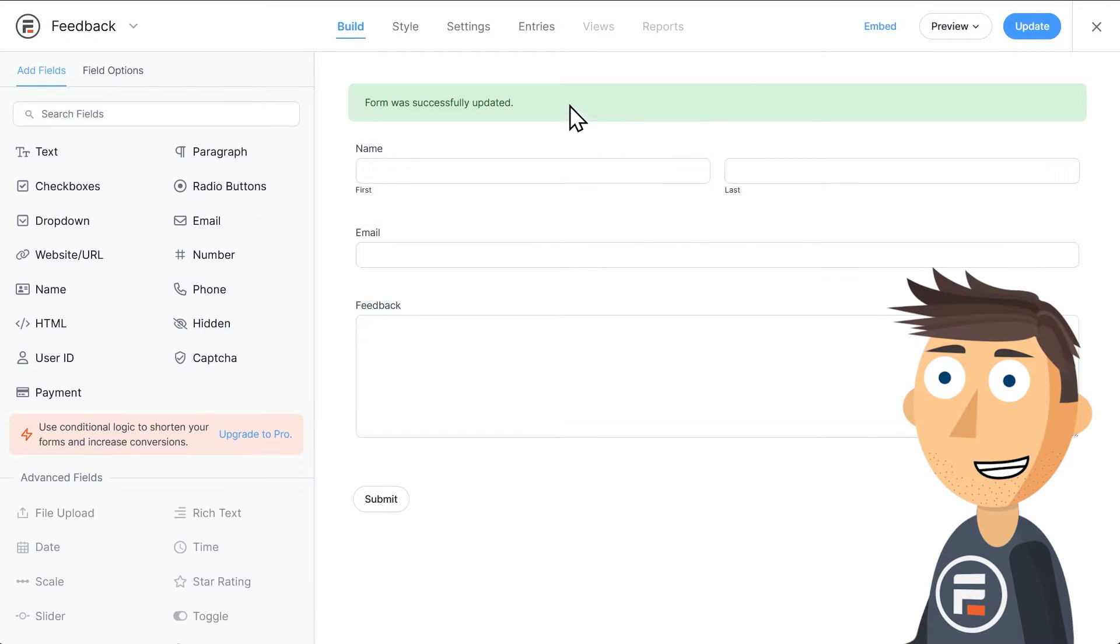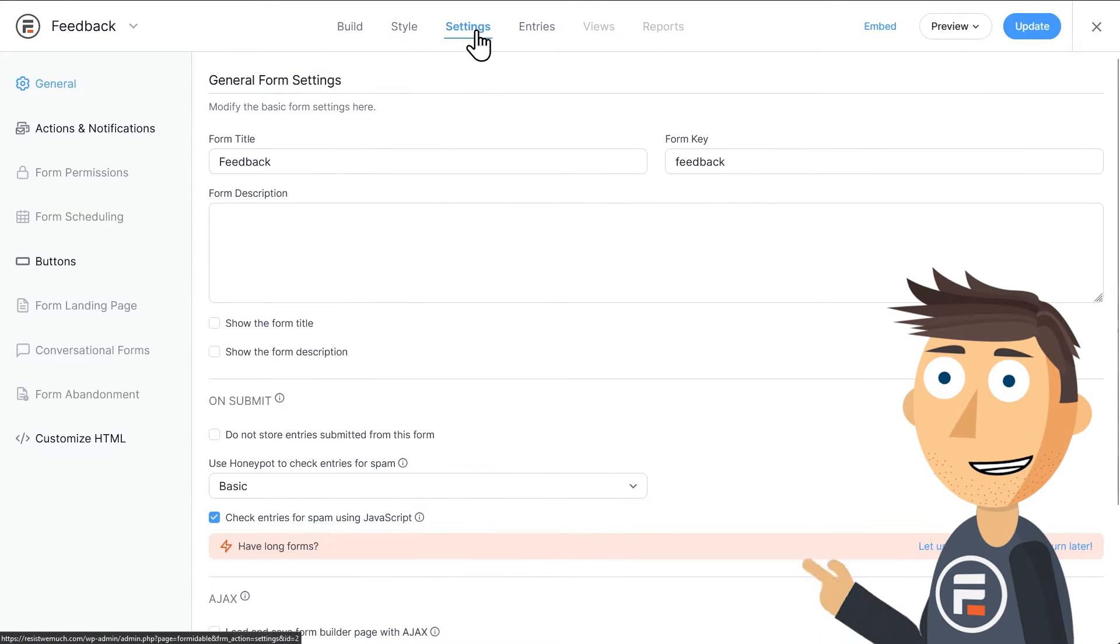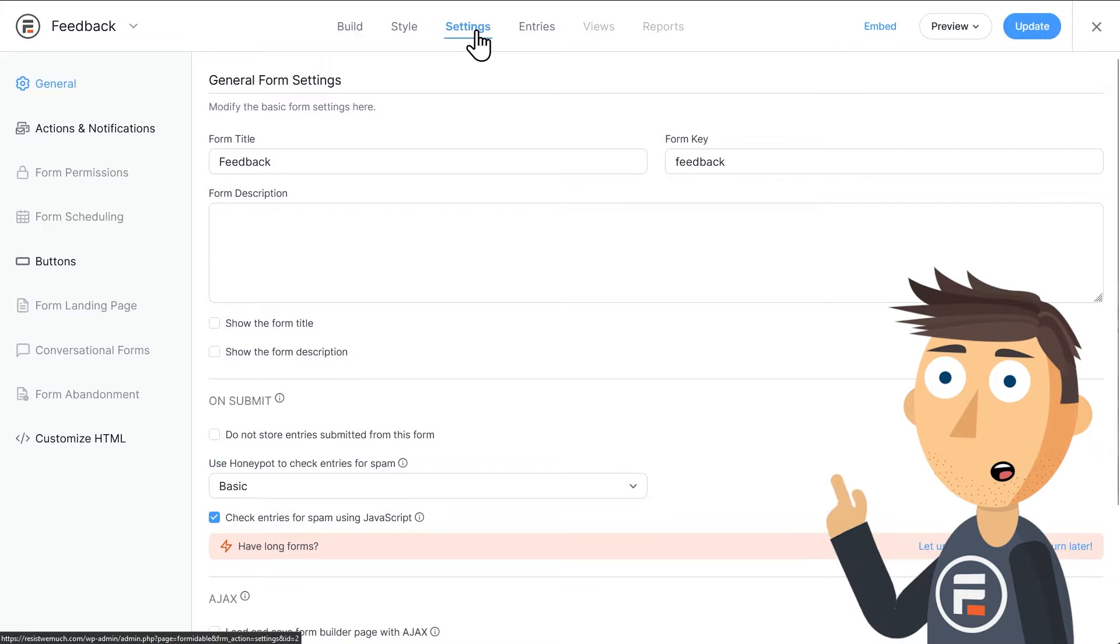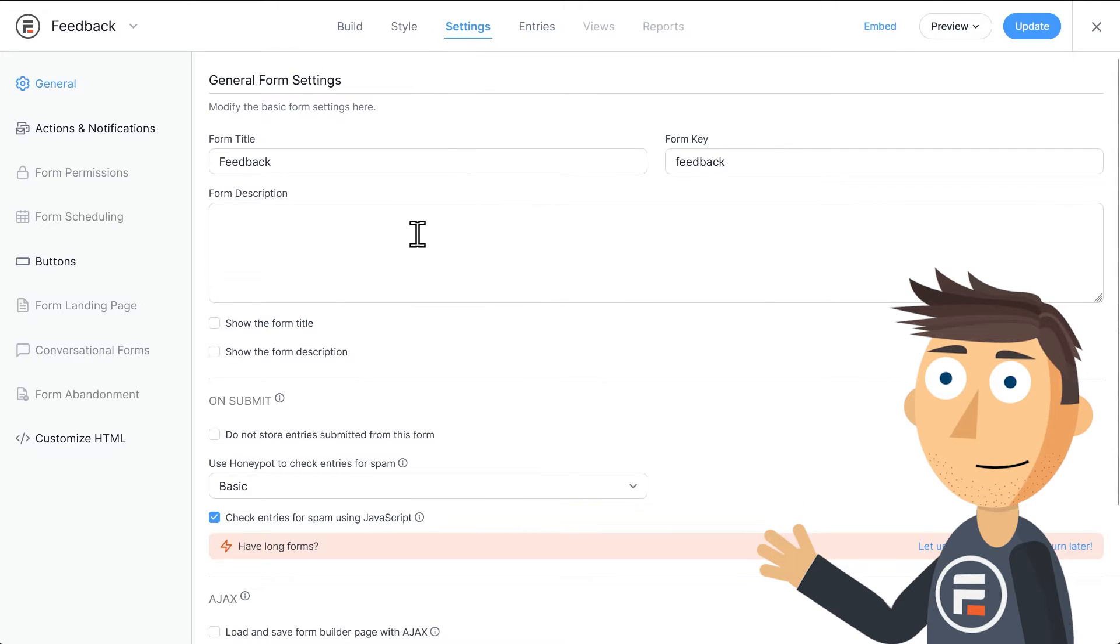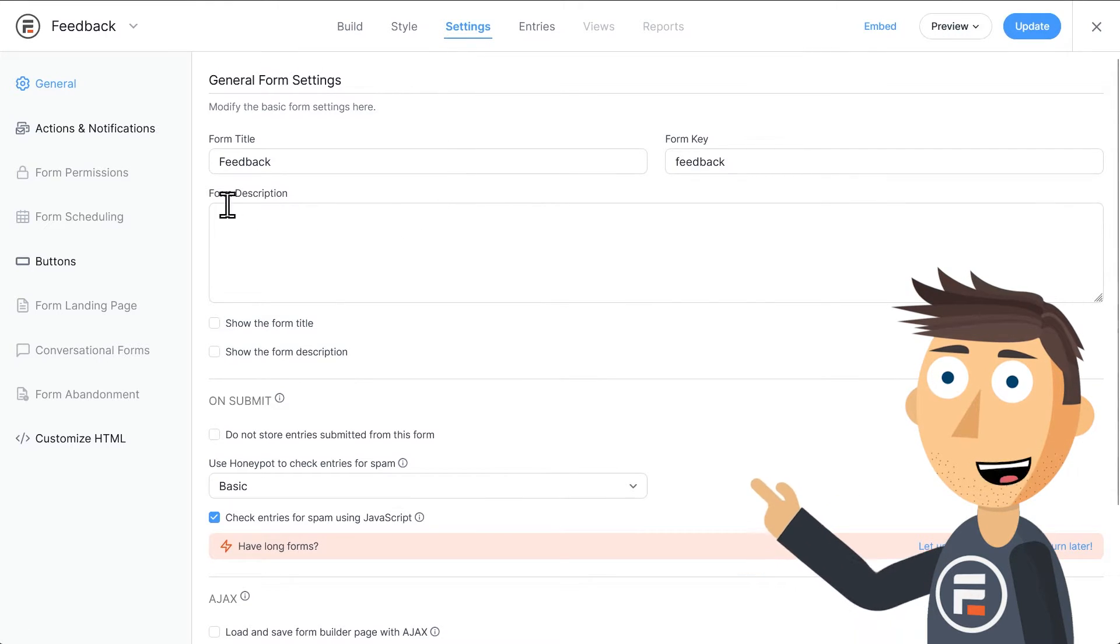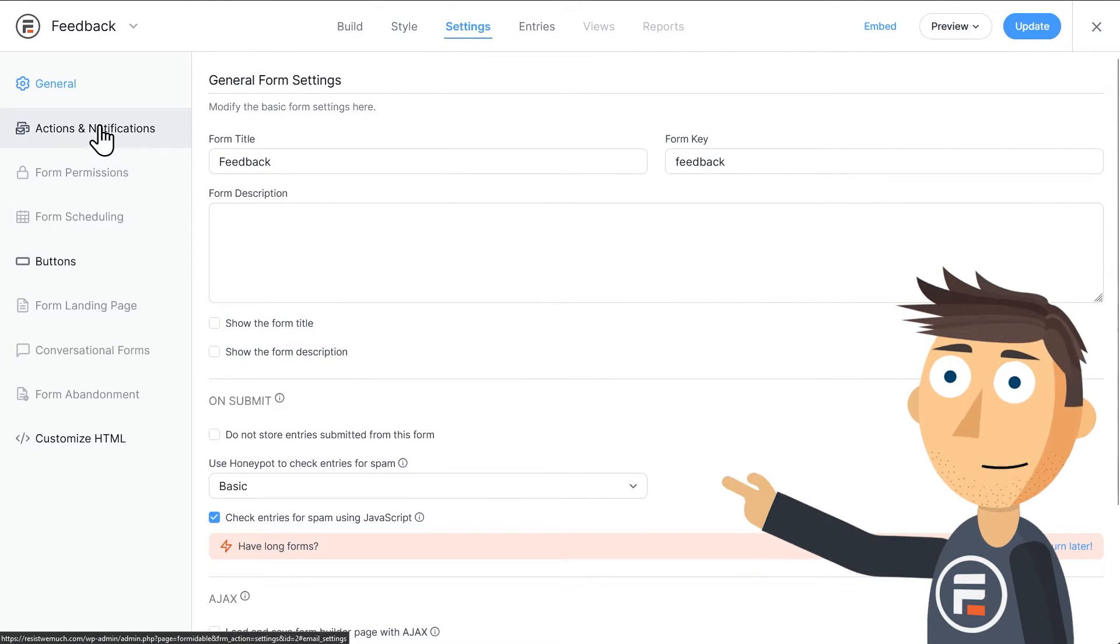Now let's go into the settings. You can add a description to your form here, but it's not necessary. We actually want to look at the form actions.